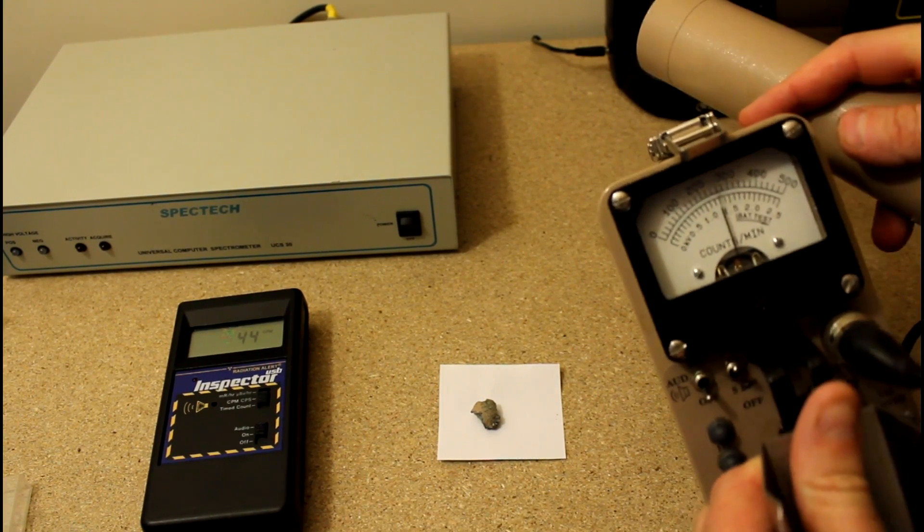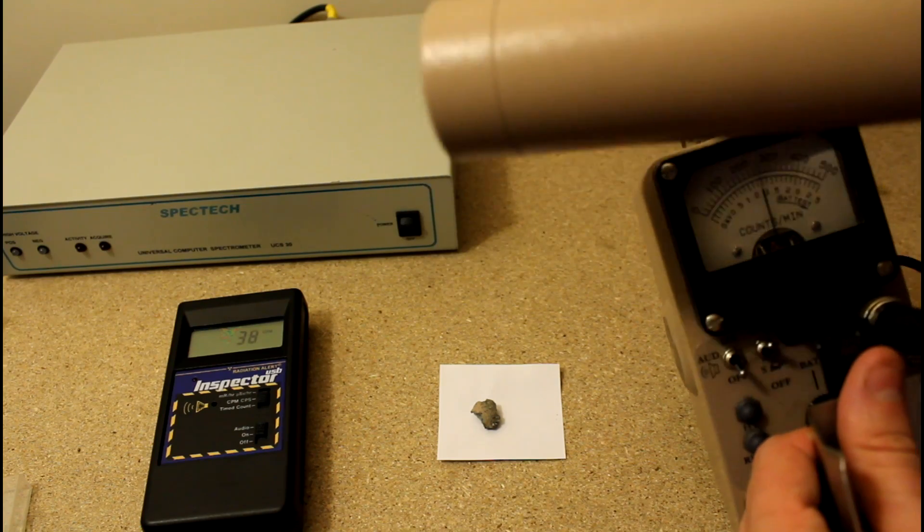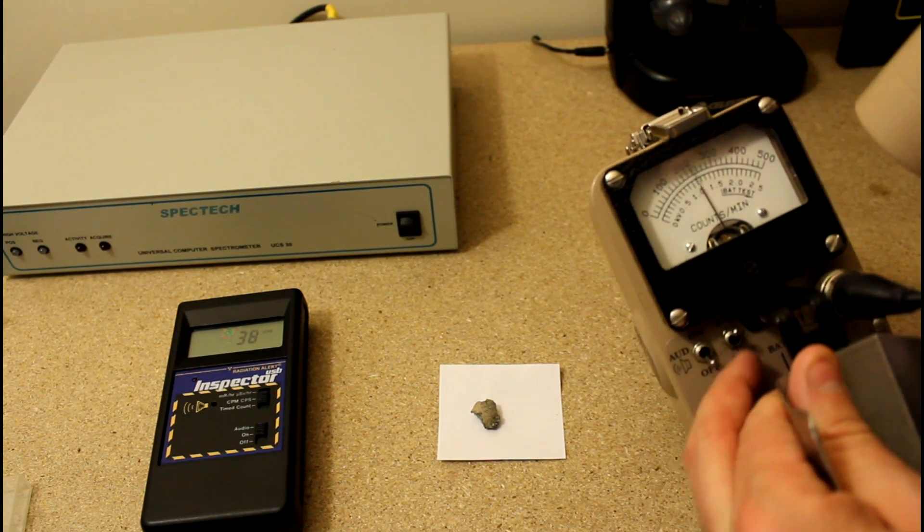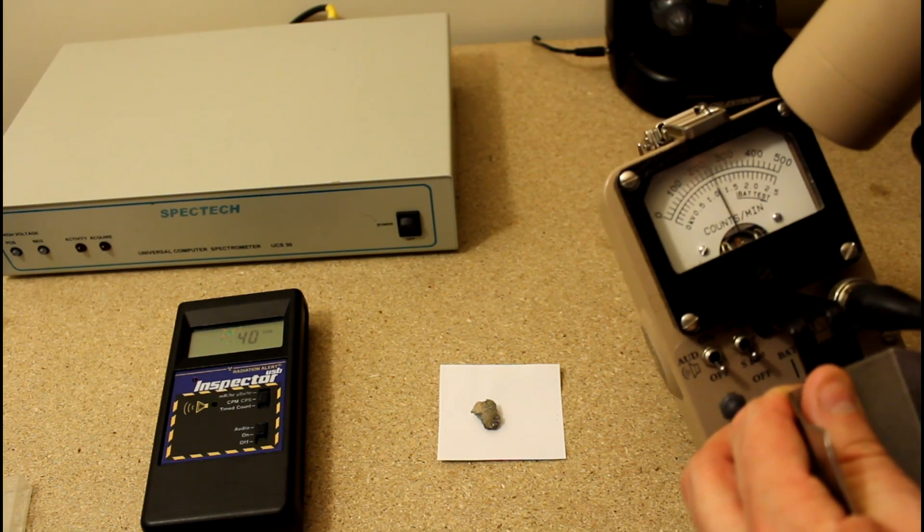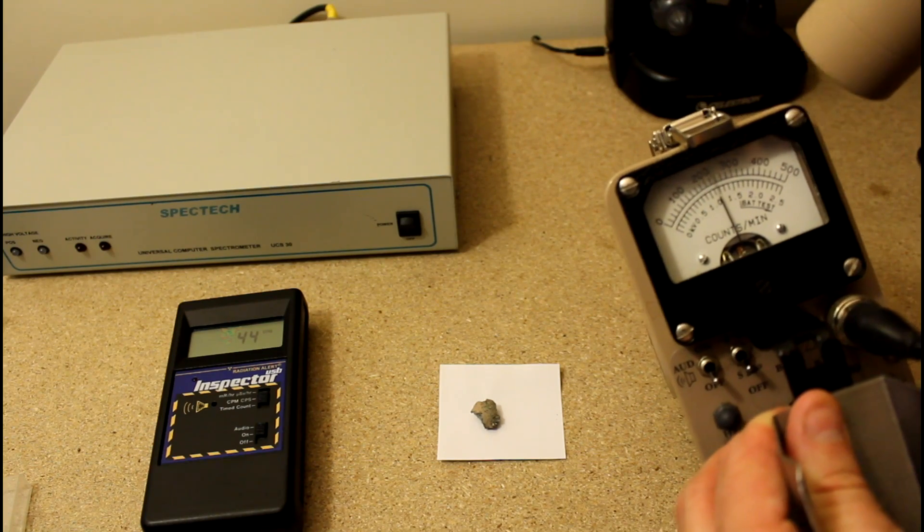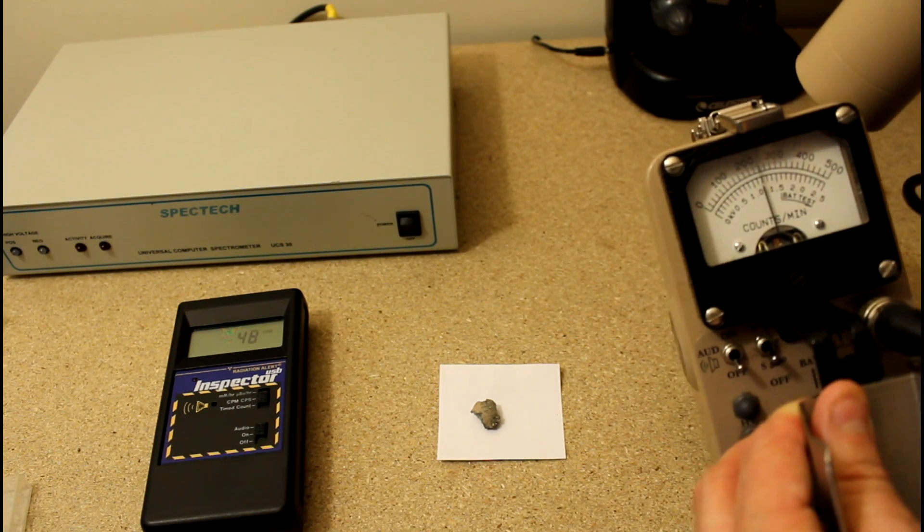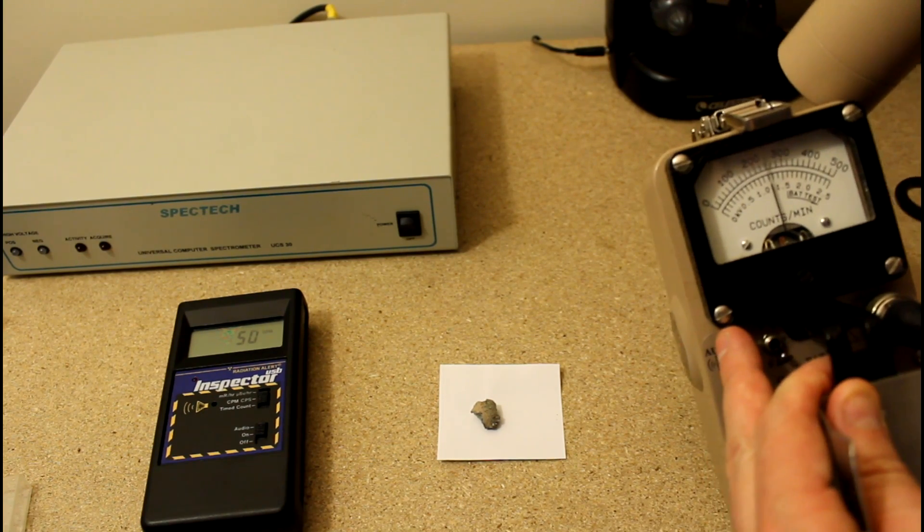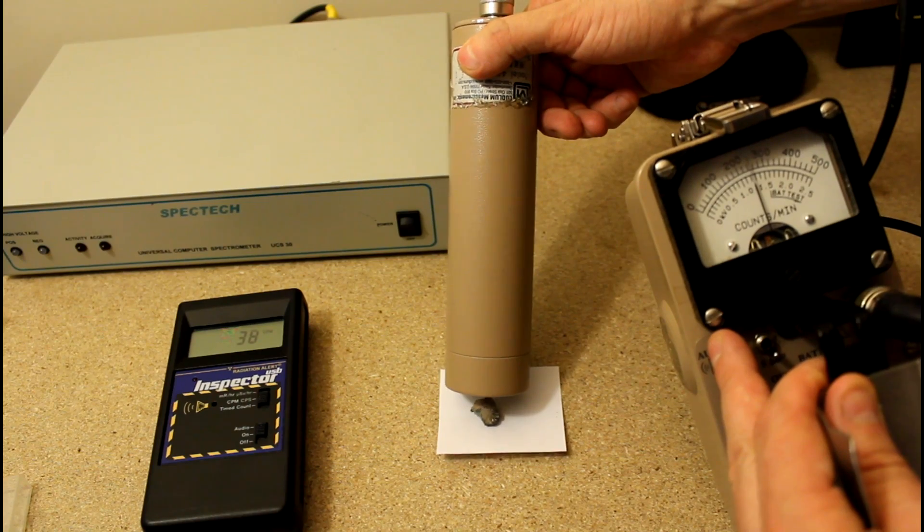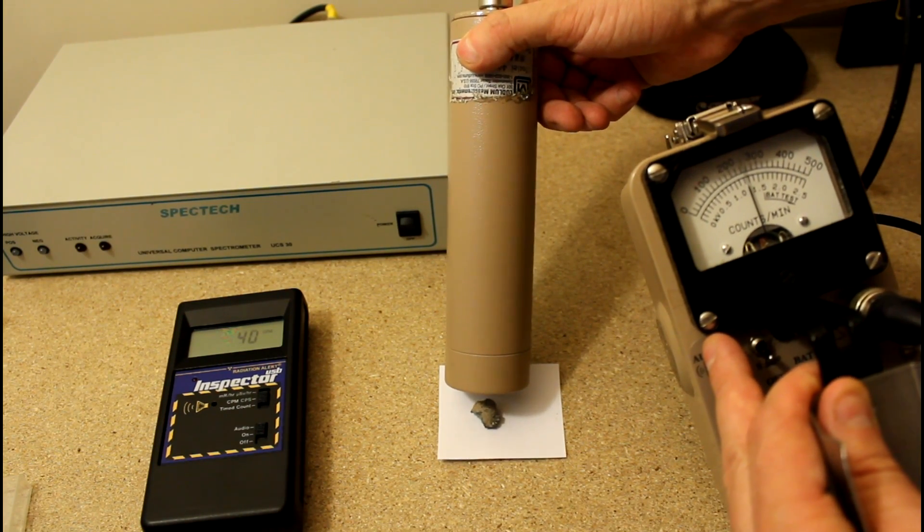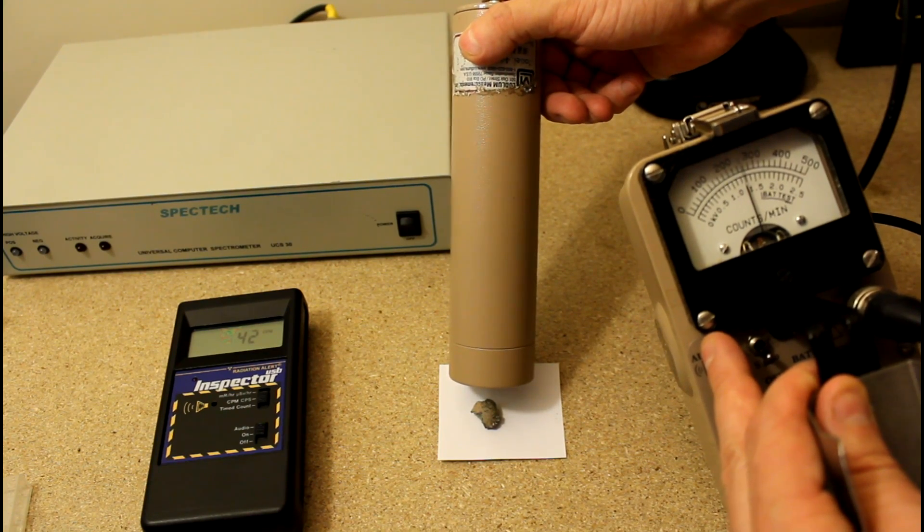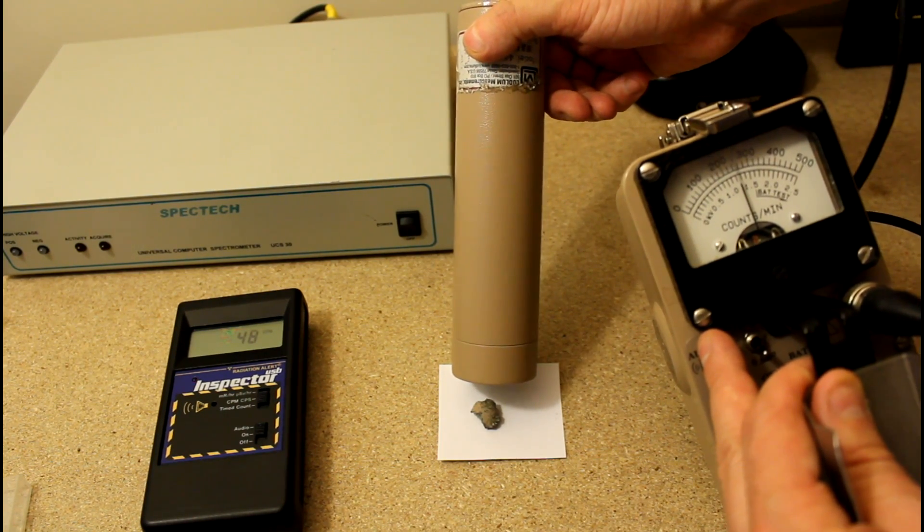Now, this gamma scintillation device is a Ludlum Model 12 with a 44-2 1-inch sodium iodide scintillator, in case you're curious. And it's reading about 2,200 counts per minute, which is a little low for my background in my lab, but whatever. Let's cut the sound on. That's what it sounds like, the background radiation in my lab. When I put it near the sample, without touching it exactly, I'm touching the paper not the sample, it doesn't appreciably go up at all, maybe a couple hundred counts per minute at best. It's almost nothing.